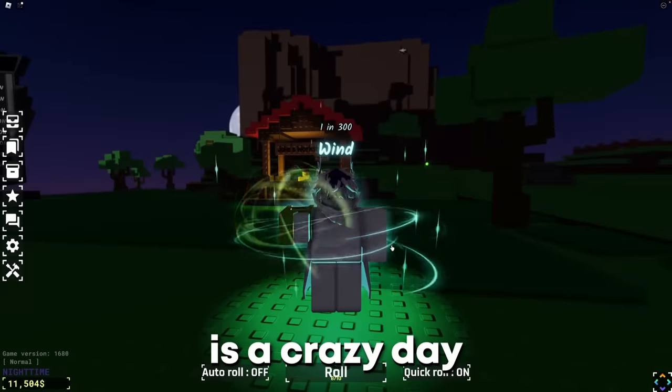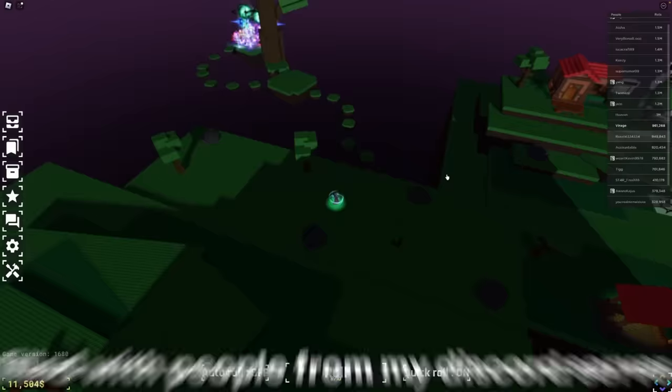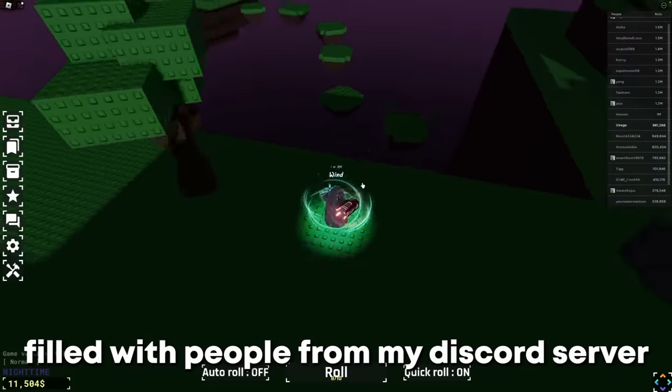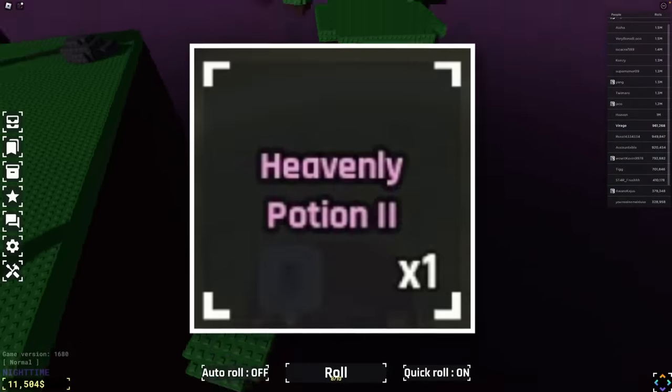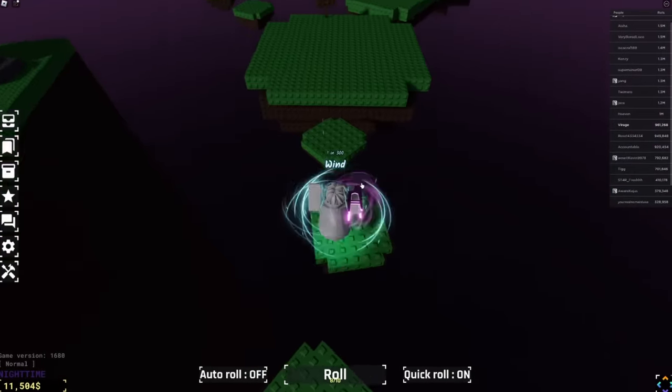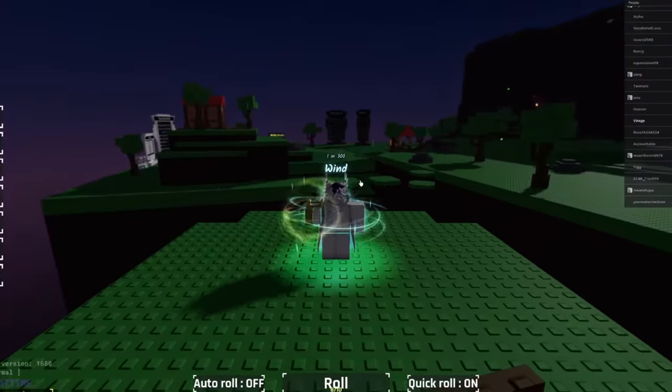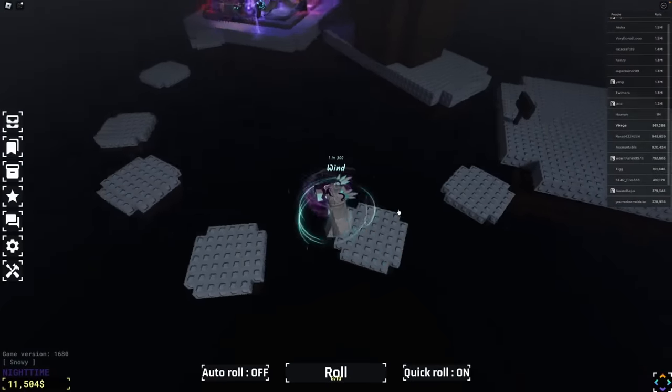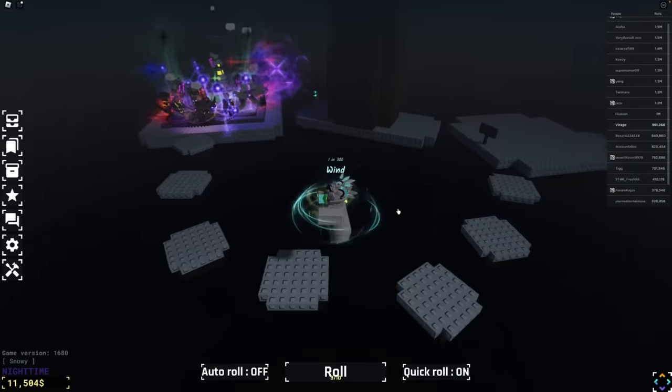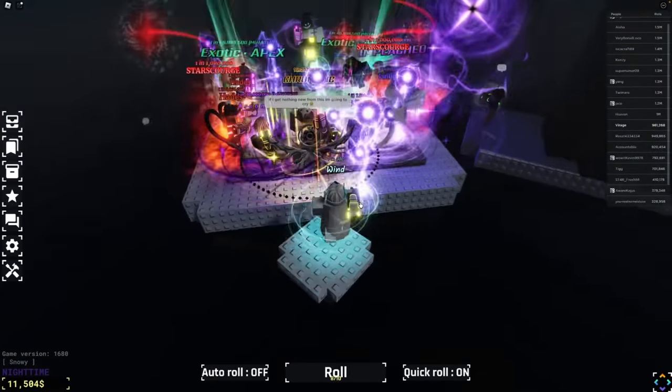Okay, so today is a crazy day. We currently have a full server filled with people from a Discord server, and they all got evenly two potions. Right now we're waiting for the rainy weather before using them, and so basically we're all going to roll at the exact same time. Yeah, basically 20 people all at the same time.